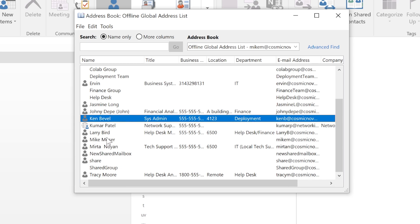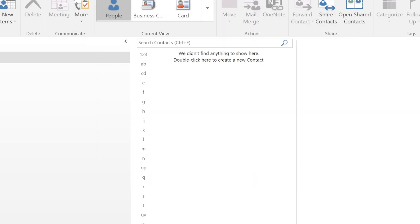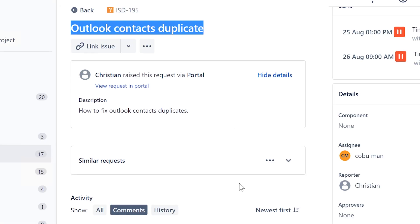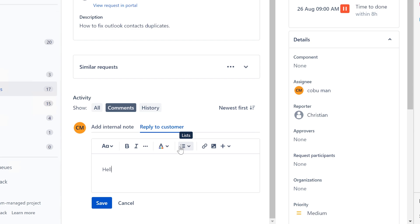If you see duplicate contacts, go in, select them, and press Delete on your keyboard or Ctrl+D - either of those would work. I'm going to say hello to Christian since I've never spoken to this person before. Hello Christian, my name is Irvin, this is just me introducing myself with PC Support.